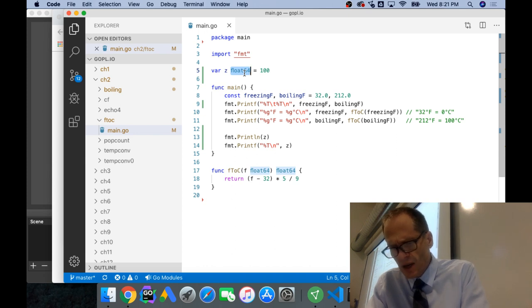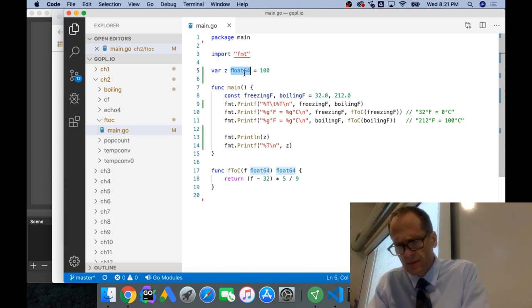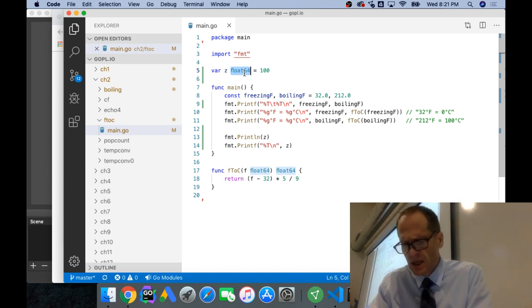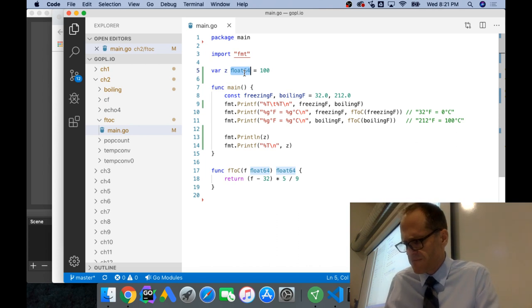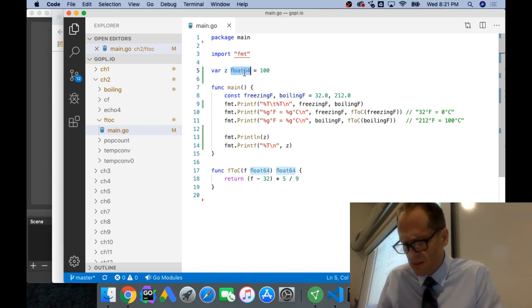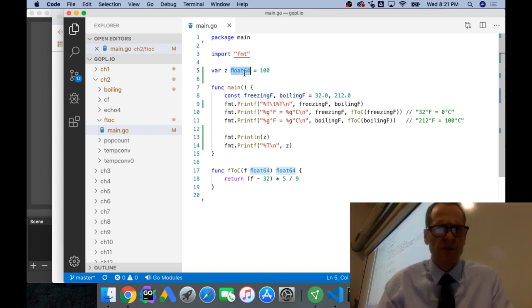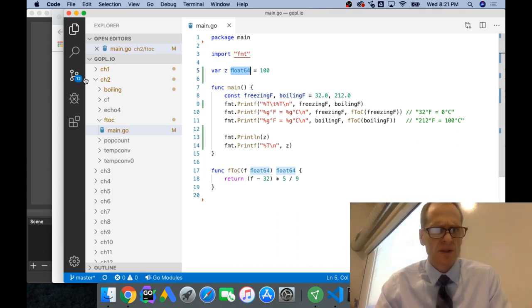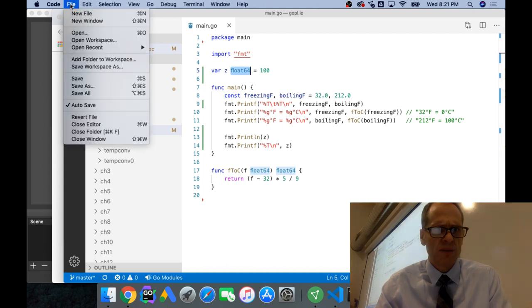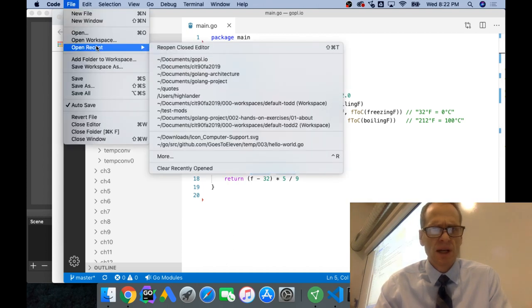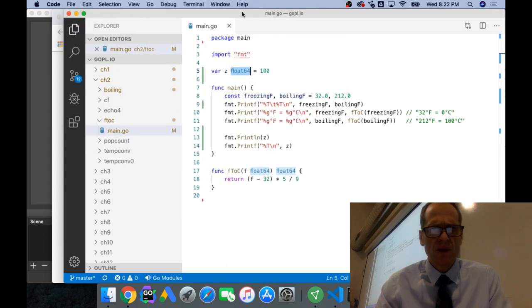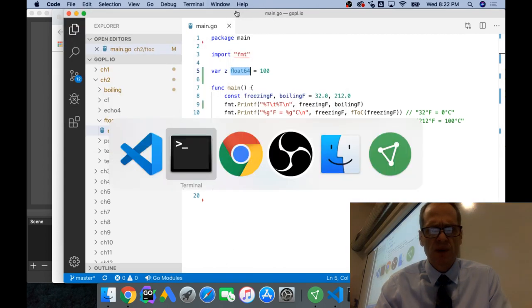And then it talks about pointers. And there's some, just to review pointers, and to do that, let's go back to our, and let's stop this video and we'll call this part one.